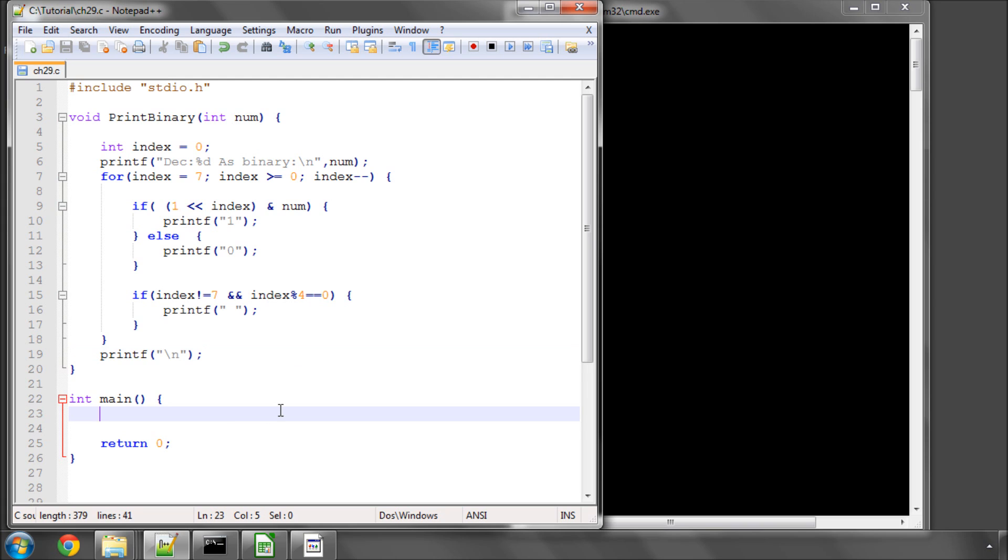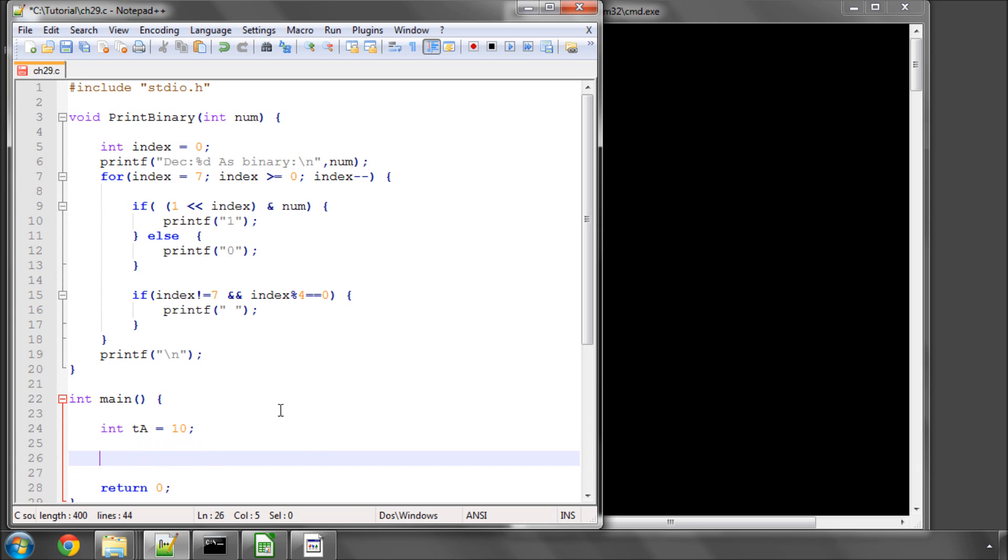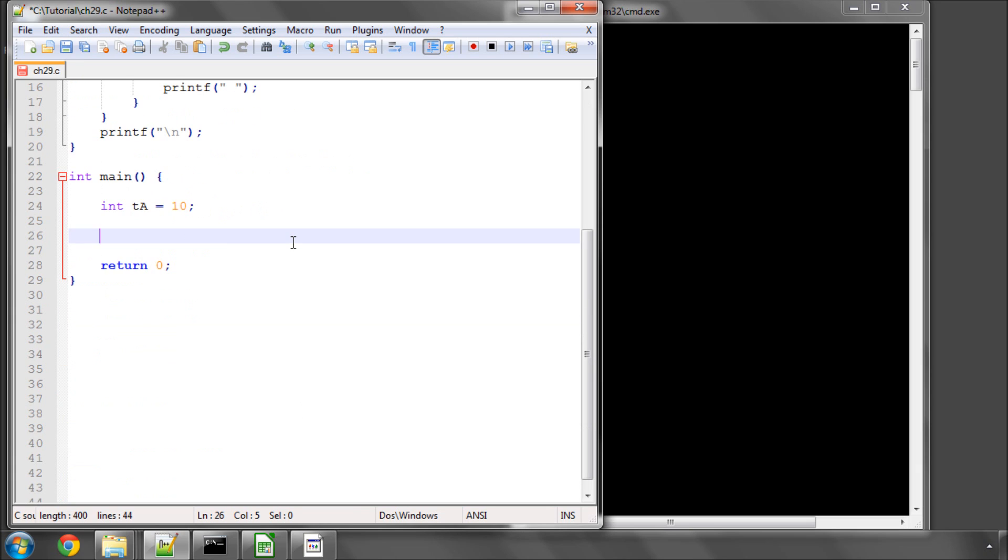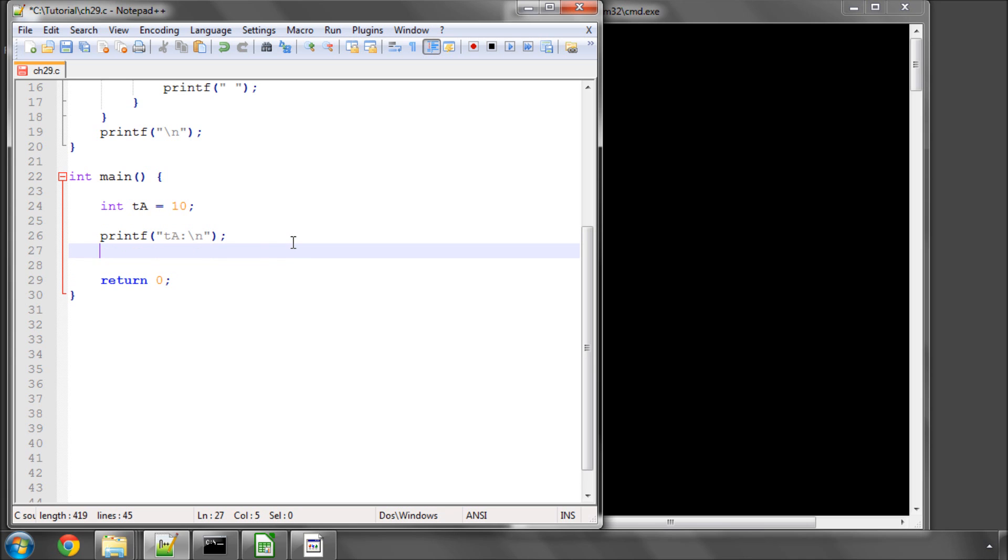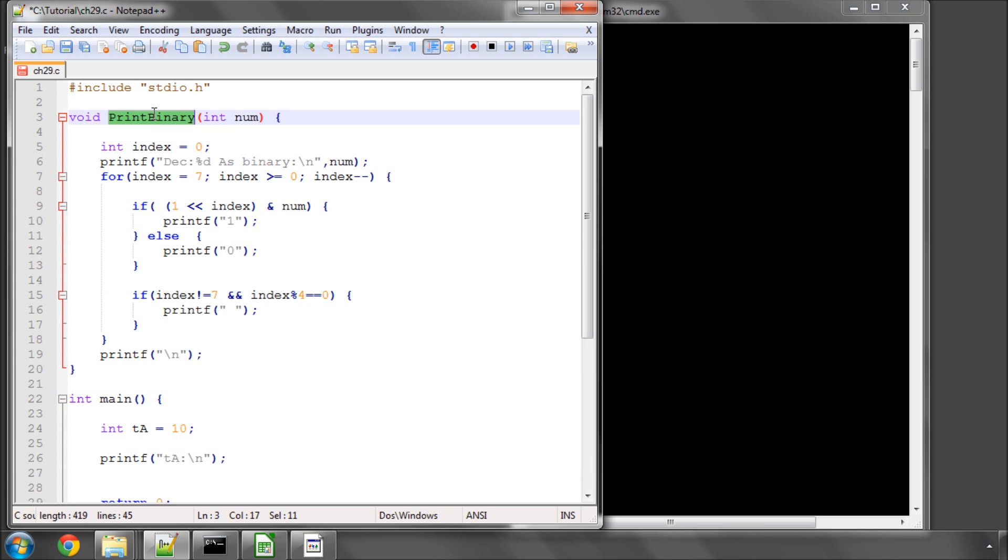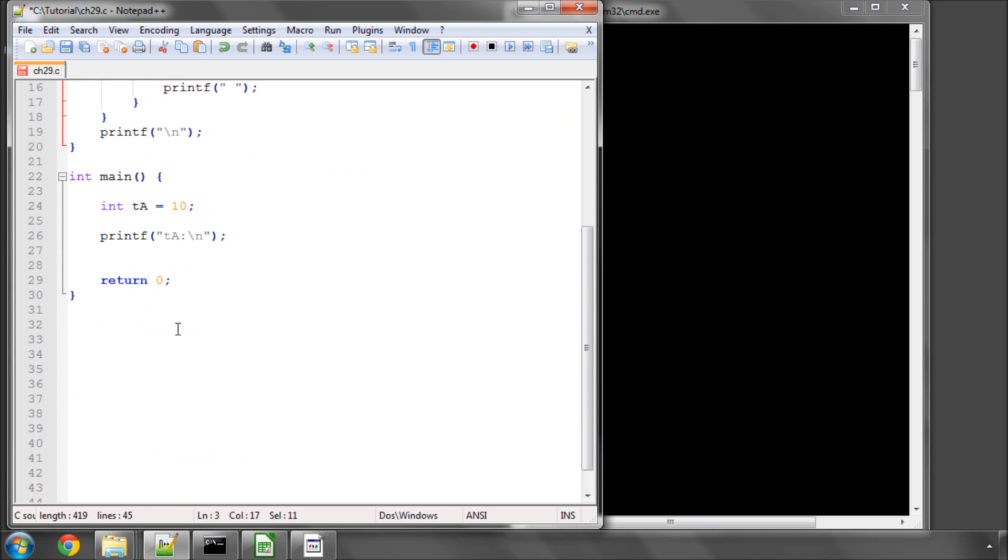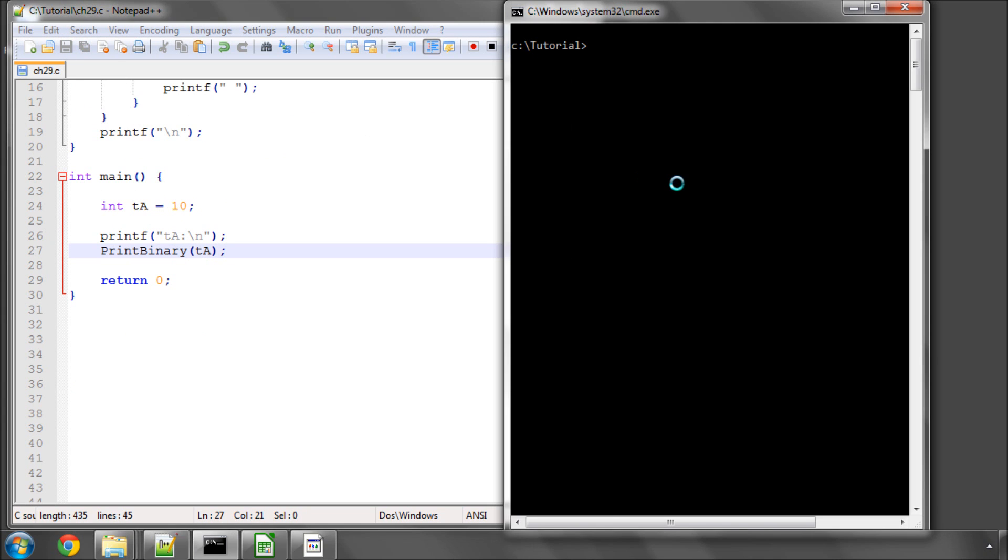So let's take, with our machine scenario, the fact that we've got a temperature and let's call this temperature, give it a value of 10 and call it temperature A, TA. Now, when I print TA, I can use my print binary function above to print the decimal and the binary of this number. So I'll just compile this and run and you can see that TA is decimal 10 as binary is 00001010.